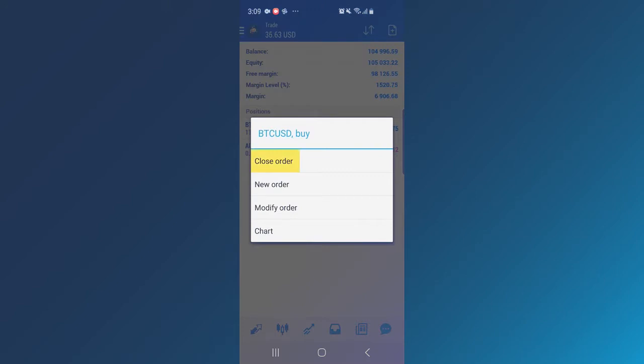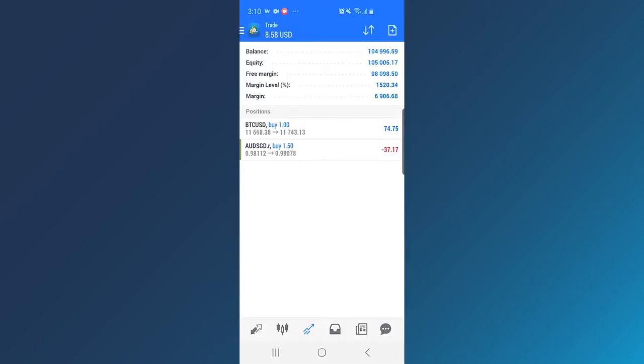Tap on the trade in order to close it, open a new trade, modify it or view the chart.